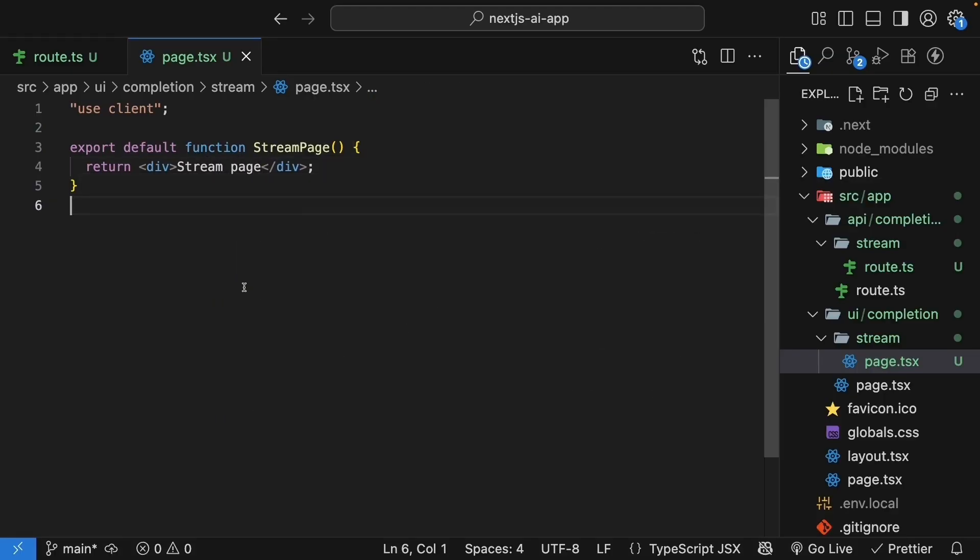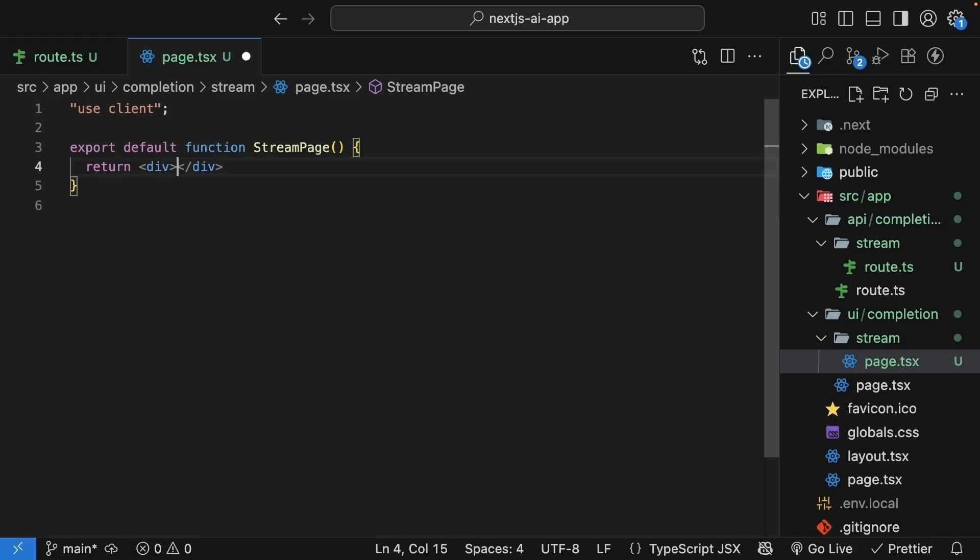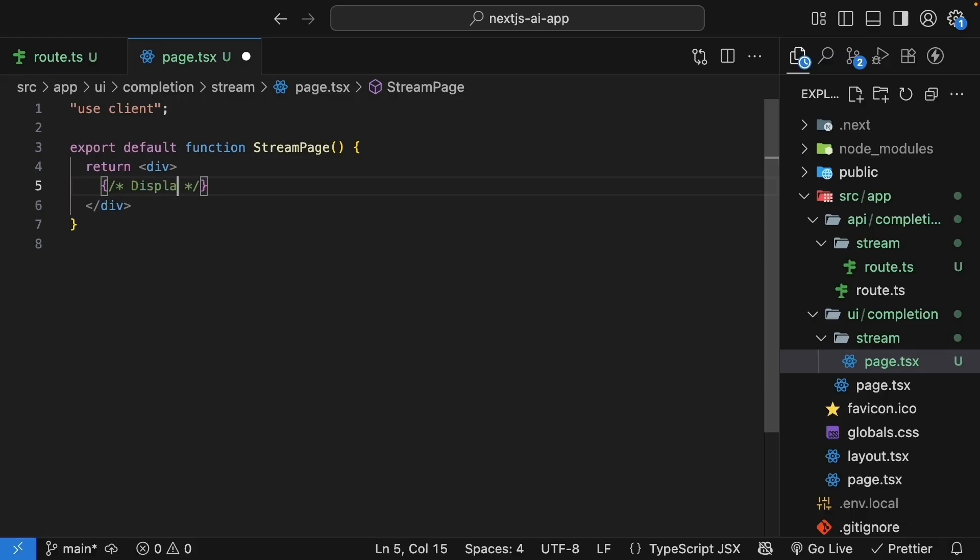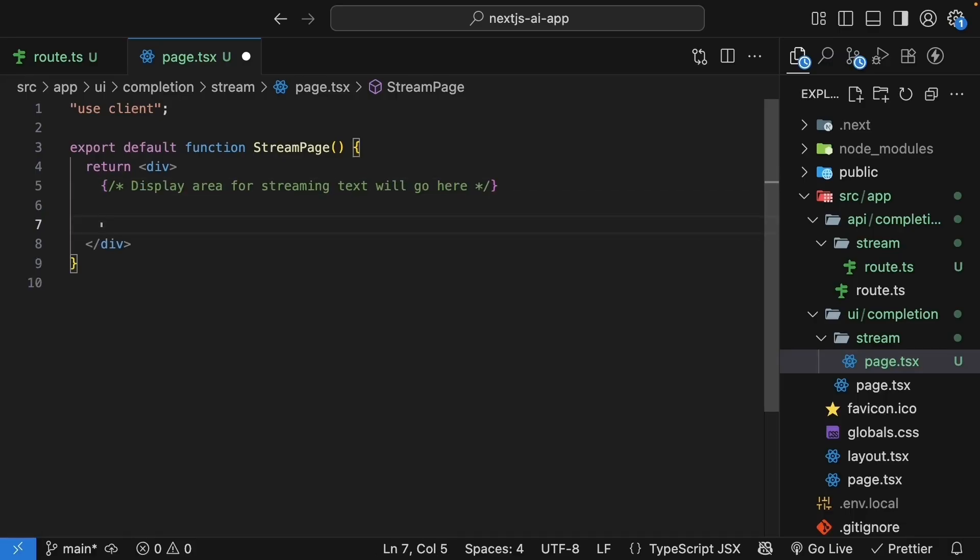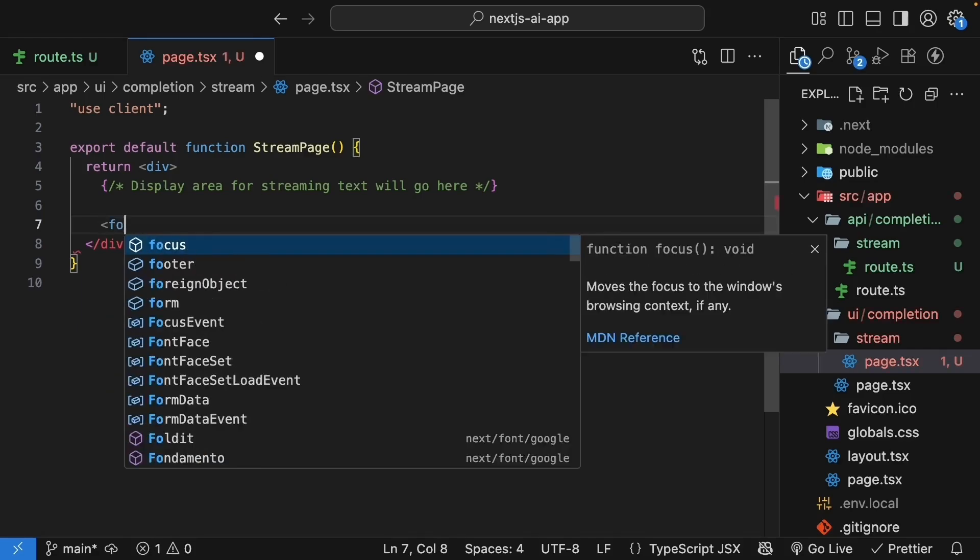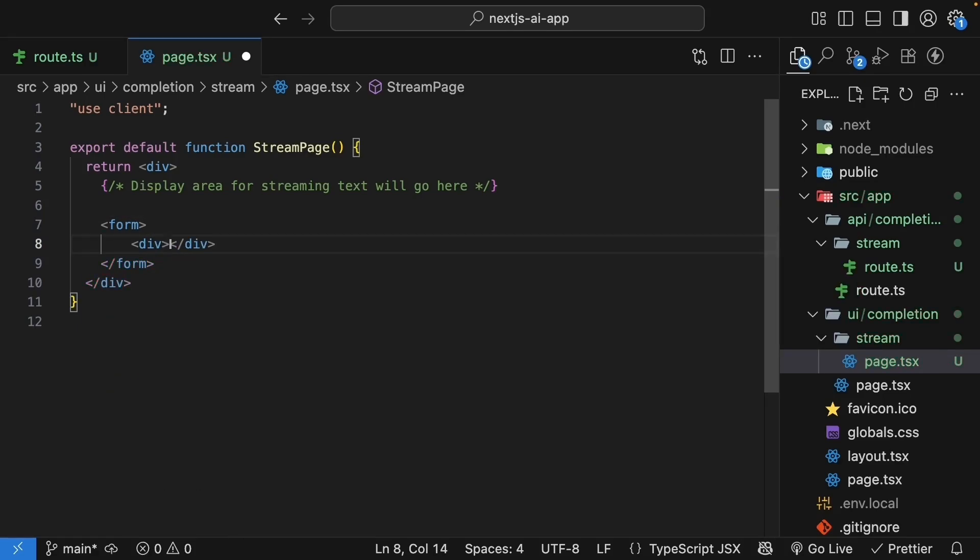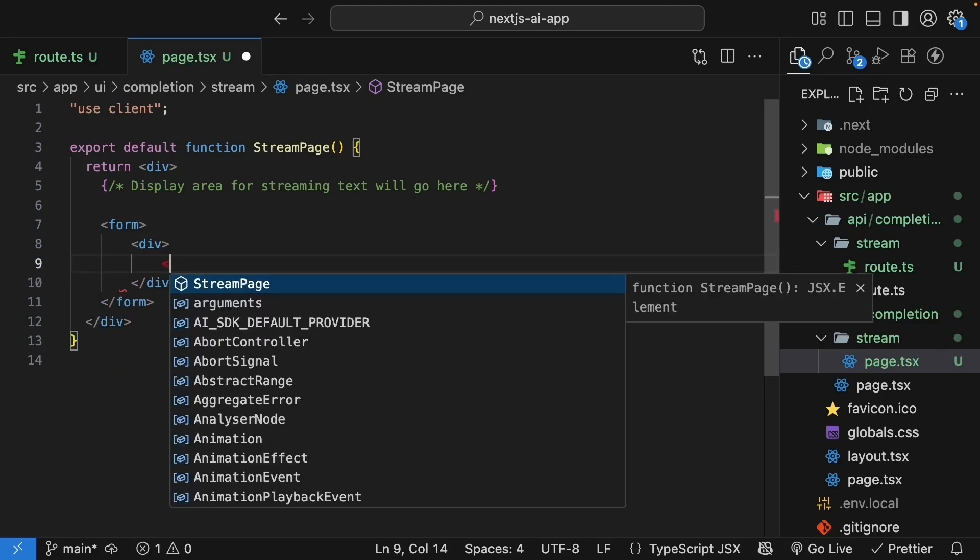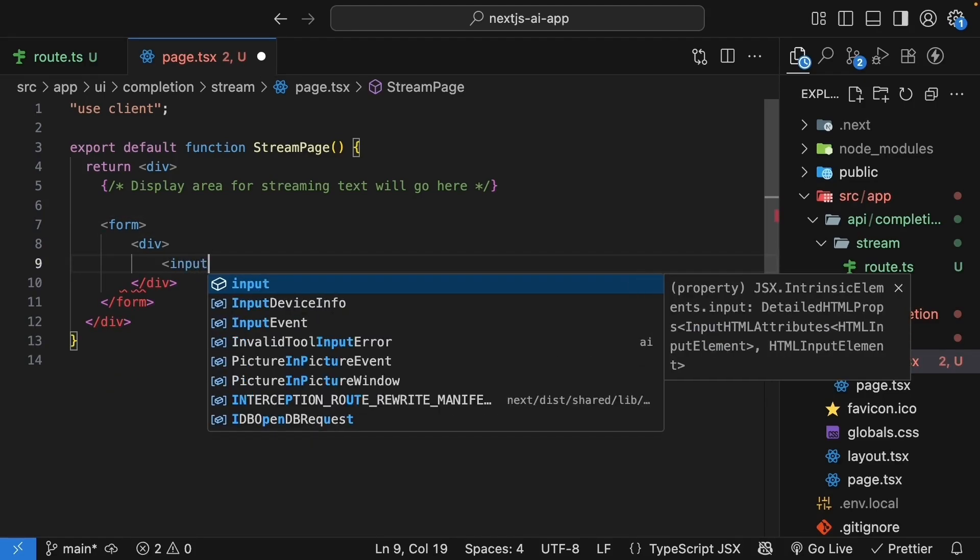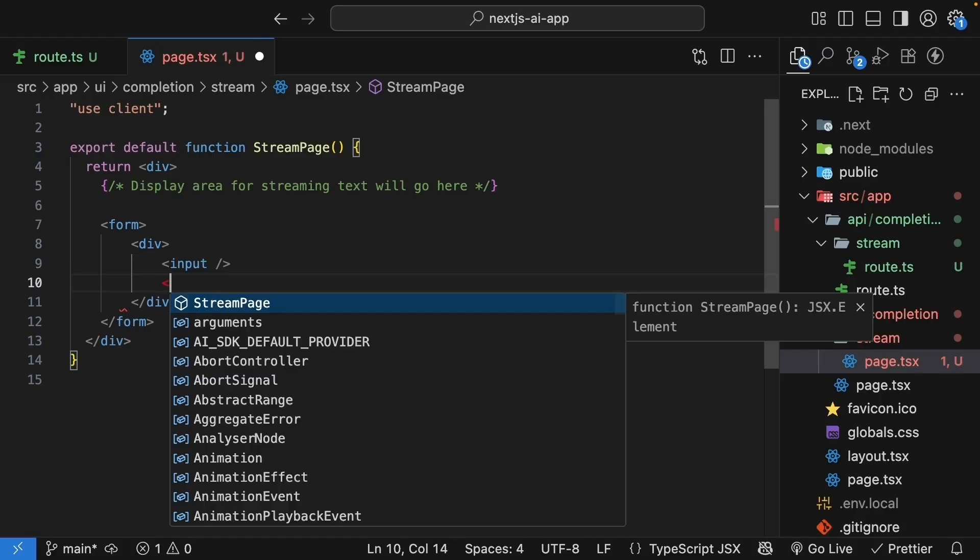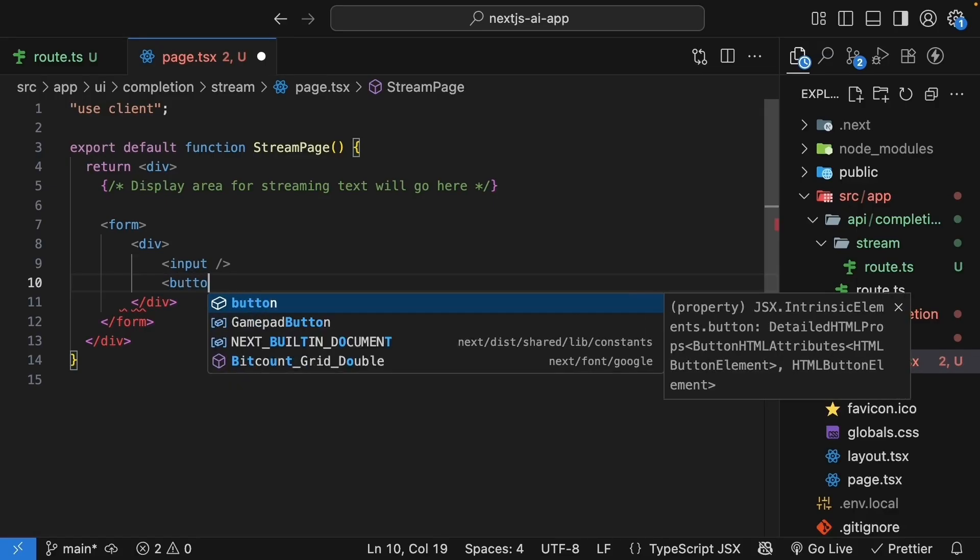For the JSX, we will replicate the UI from our previous completion page. We'll start with a container div. We'll leave space for the streaming text to be displayed. So display area for streaming text will go here. At the bottom goes the form. So form, a flex div container with input, and a send button.